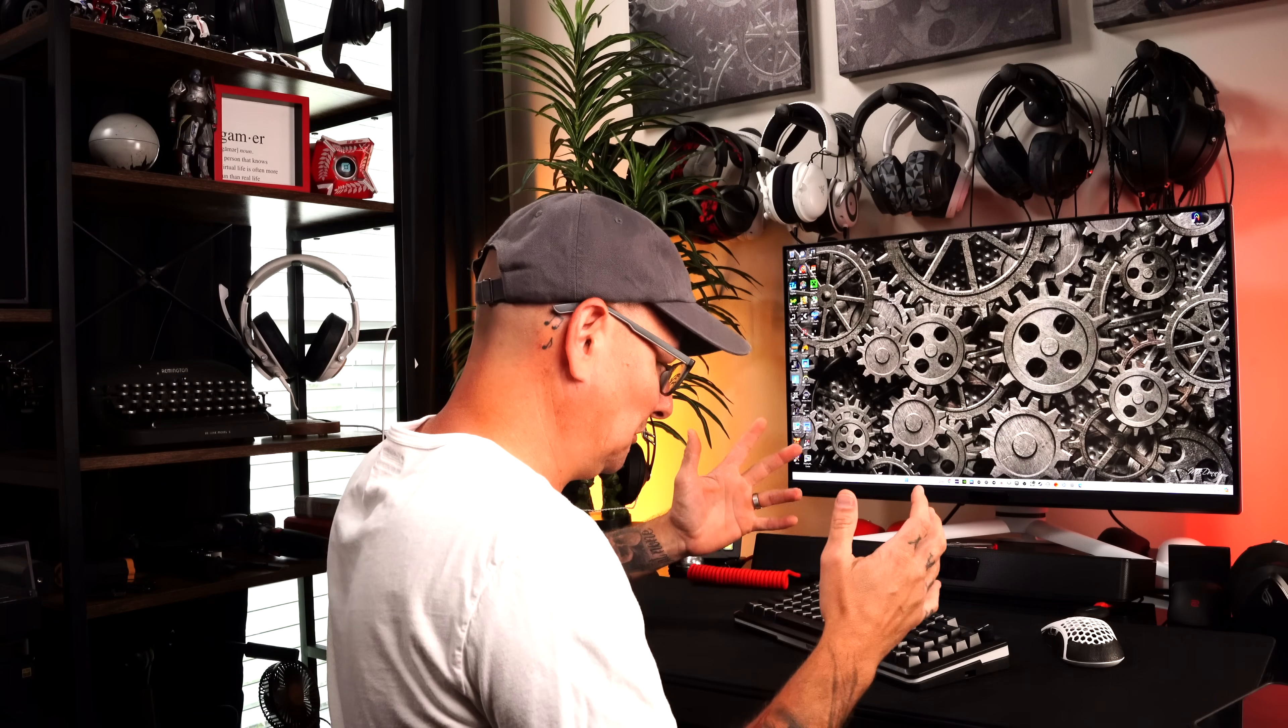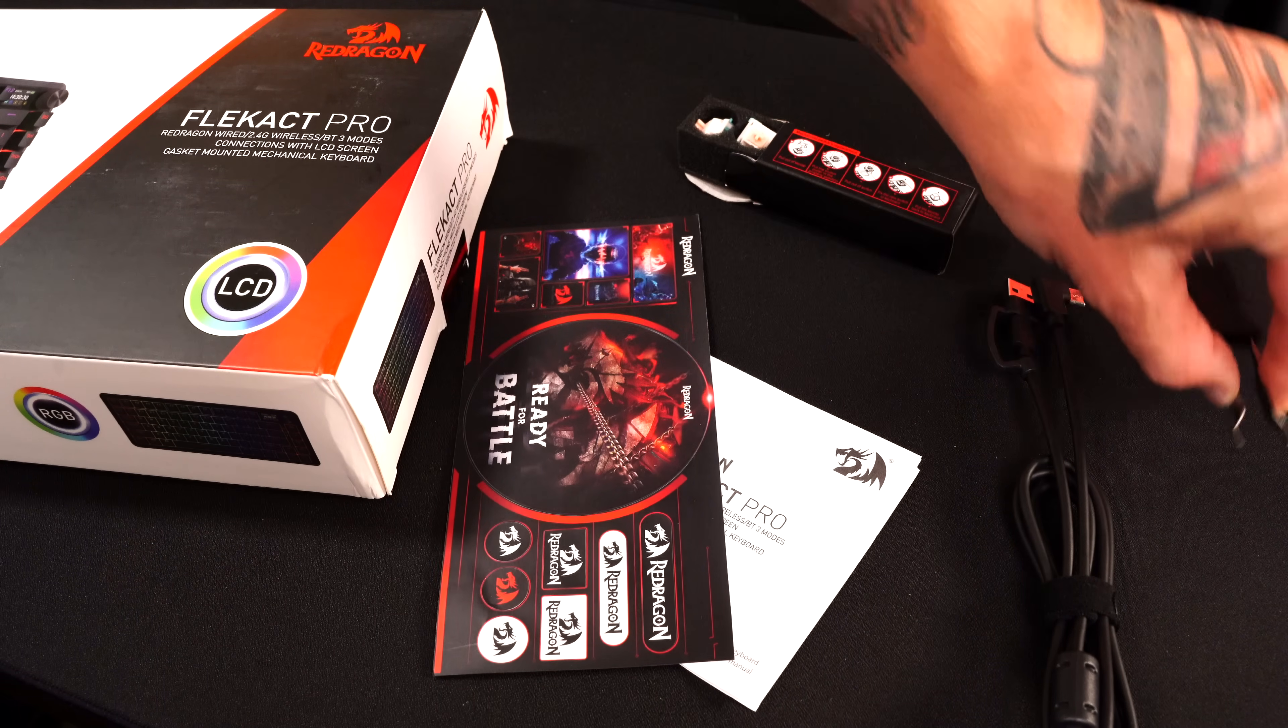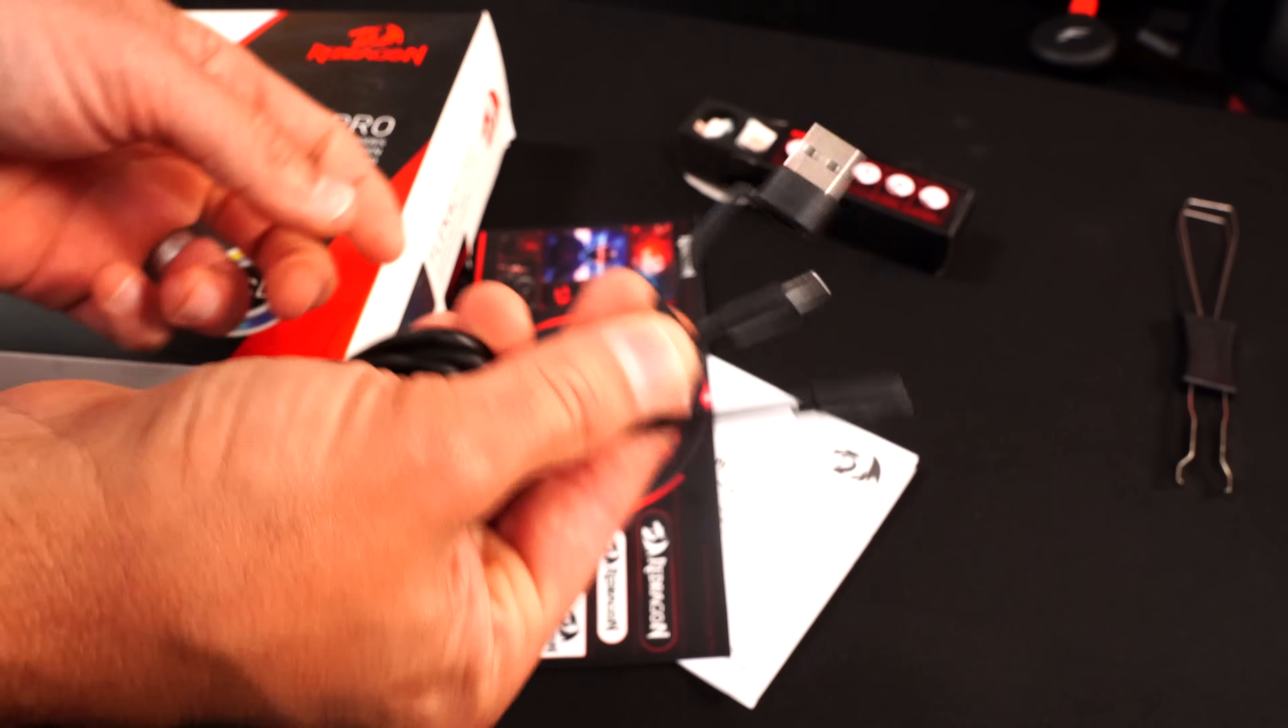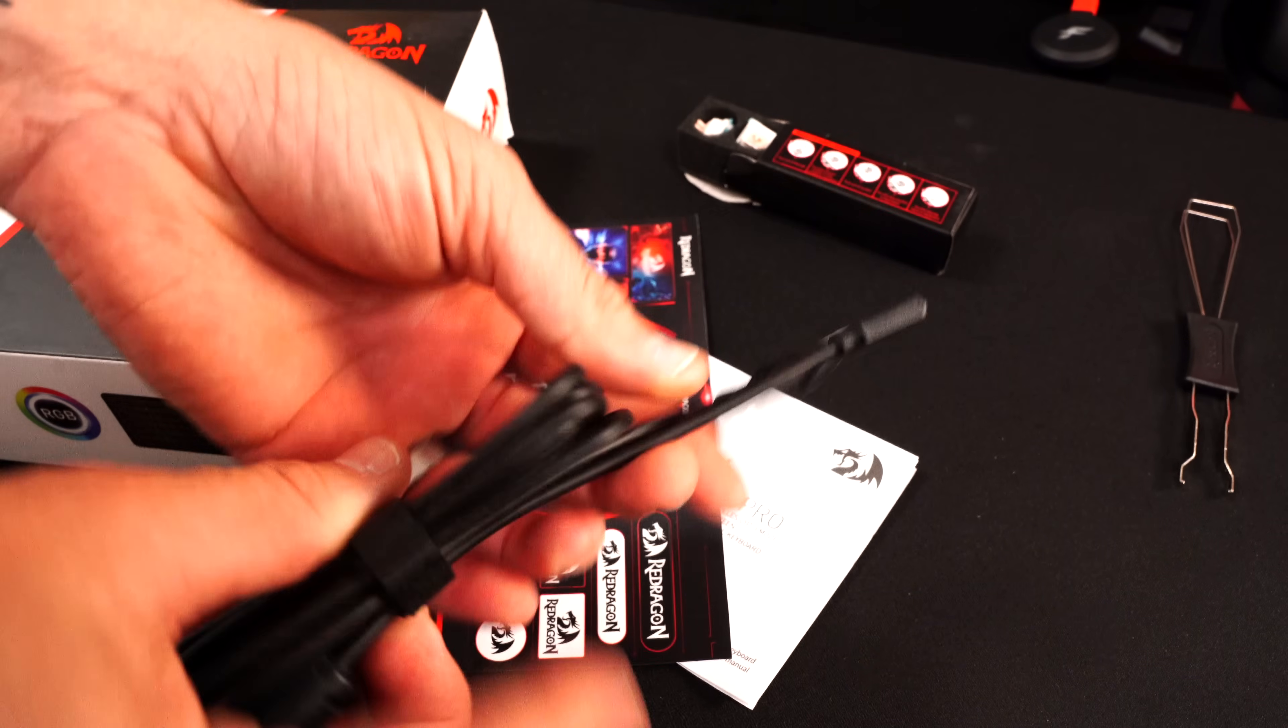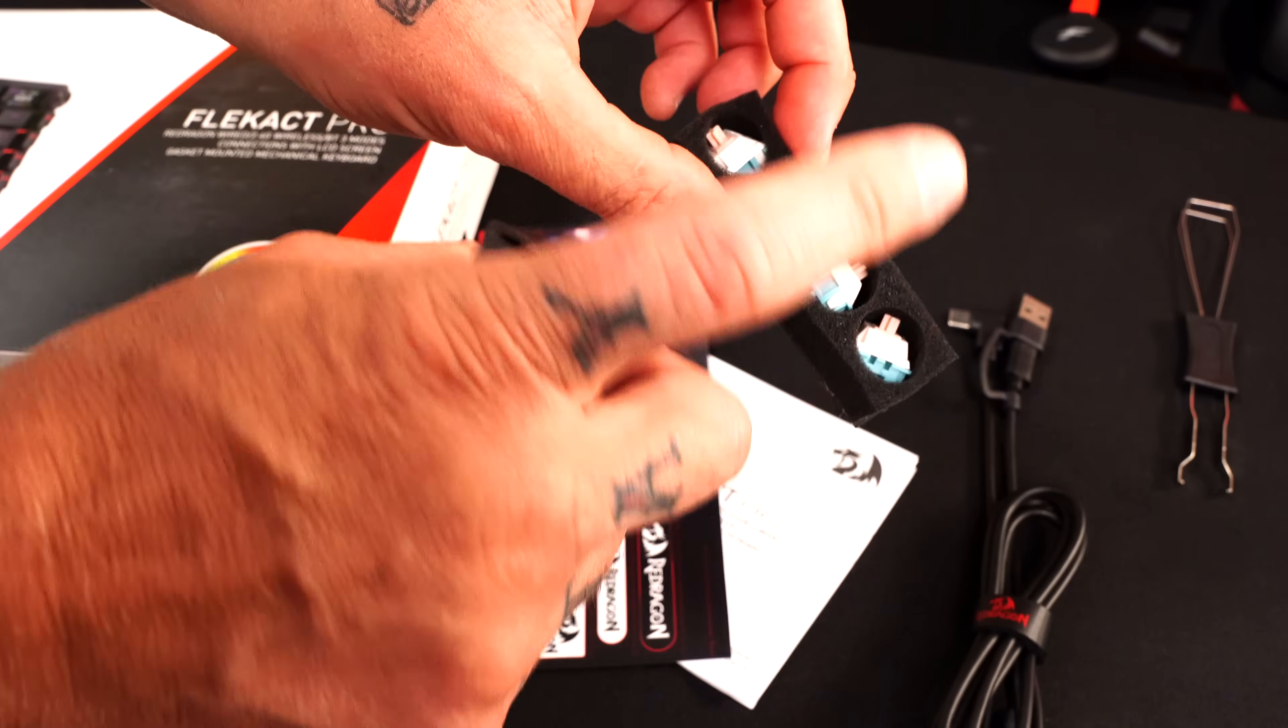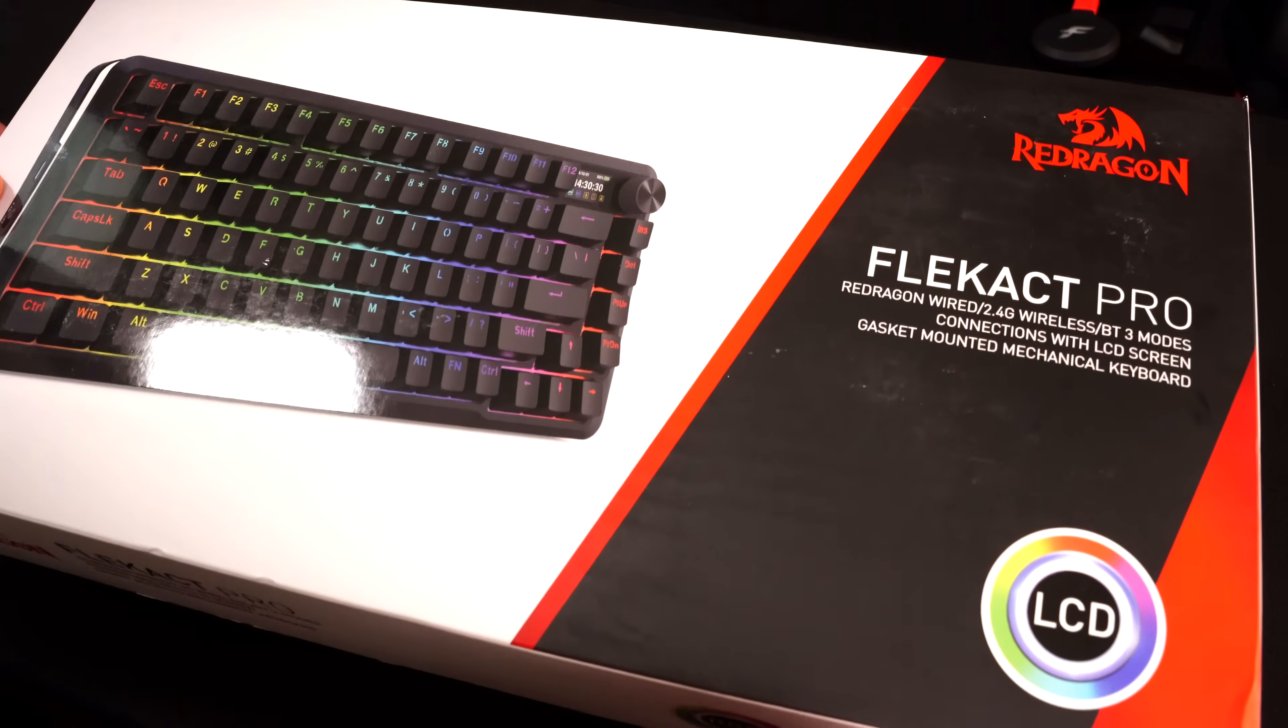As far as what you get inside your box, you're going to get your keycap and switch puller because yes, this keyboard is hot swap. You get your USB-C to A cable which can also be made to a C to C cable with this little adapter that's attached to the cable. Absolutely love that little touch. You get four extra switches in case maybe you bend a pin that can't be bent back. We'll talk a lot more about these switches later on in the video.